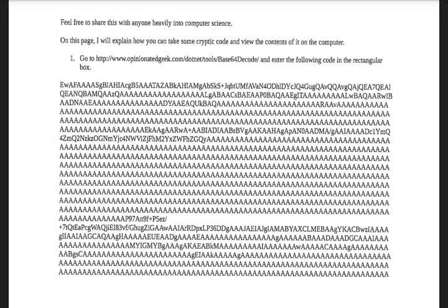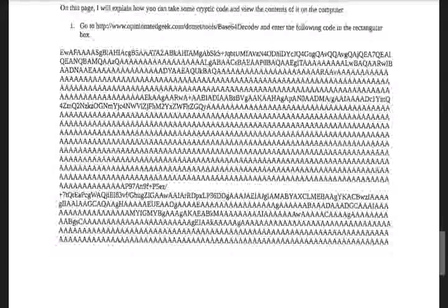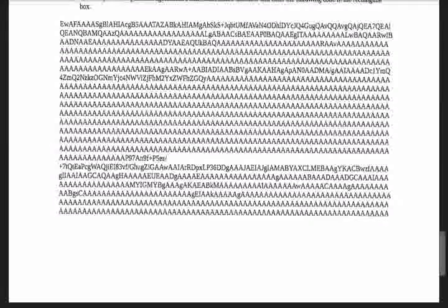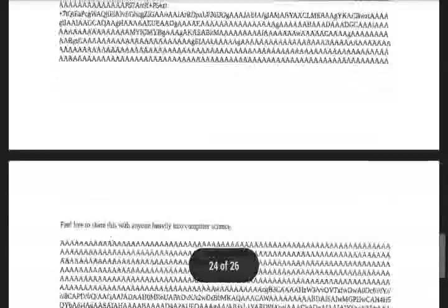And that is readable. So in this format, when it's in base64, it kind of looks really gibberish.